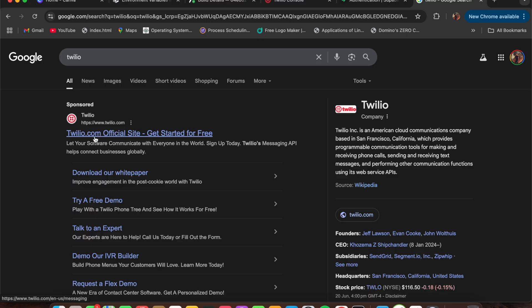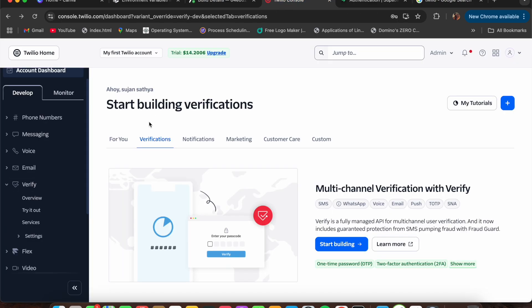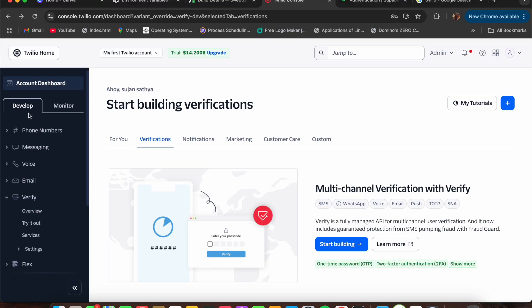Let's head over to Chrome and search for Twilio and press on the first link. Try to create a profile if you don't have one. Once you create a profile, it will bring you back to the account dashboard. I've pressed on Verify and I'm on the try it out section. Here we need access to basically three things: your auth token, your SID, as well as your account SID. One important note: in the trial version, we cannot send OTP to any different phone number.